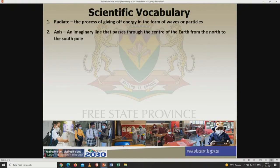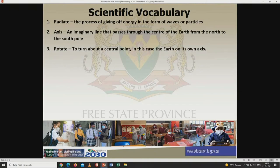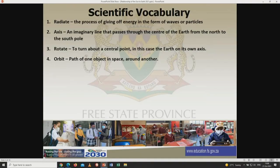Axis is an imaginary line that passes through the center of the earth from the north to the south pole. Rotate means to turn about a central point — in this case, the earth on its own axis. Orbit is the path of one object in space around another. Solar energy is energy from the sun.